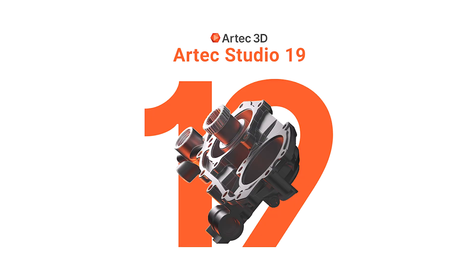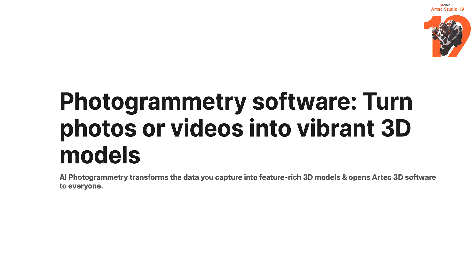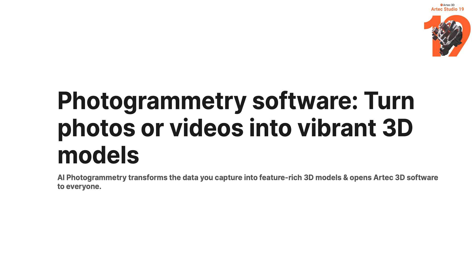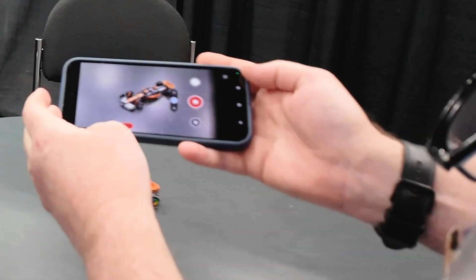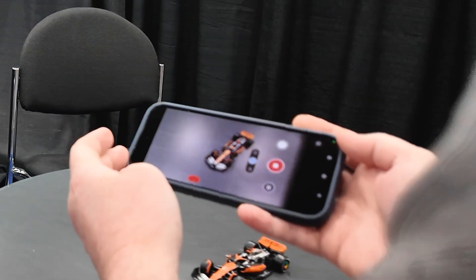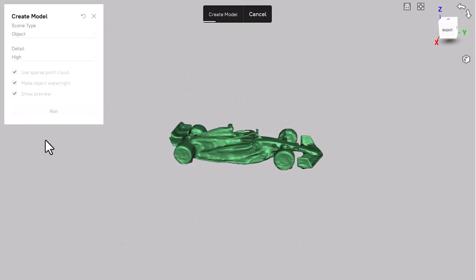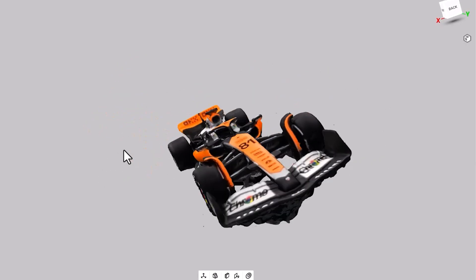Andy, we've got this F1 car sitting in front of us, and we tried two different methods to scan this. The first one was photogrammetry, and this is a relatively new thing from Artec — it was just introduced in the latest version of Artec Studio 19. Their software is now allowing users to not only take photos but also record video. It can then extract frames from that video and use them to generate a full-color 3D model.